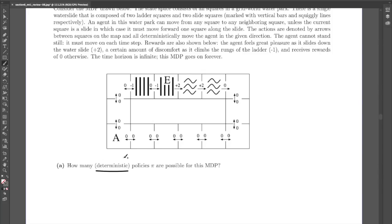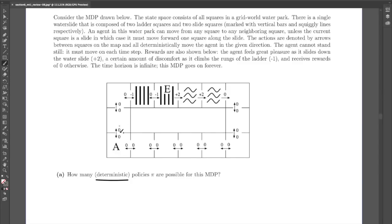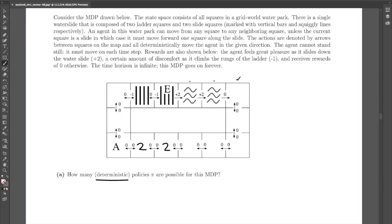We can approach this like a counting problem. Each box here is a state, and we fill in how many actions you can possibly assign to that state. For example, from one square you can go left or right — two possible actions. That's true for basically most of the squares, including the ladder squares. The only ones for which it's not true are three specific squares, which each have only one possible action. All the others have two.